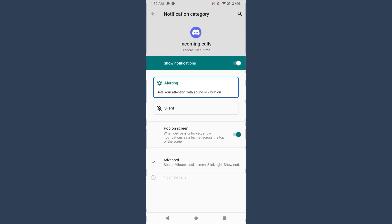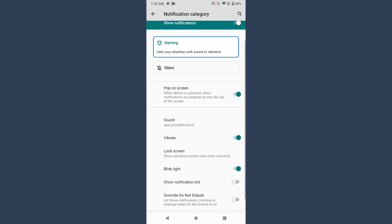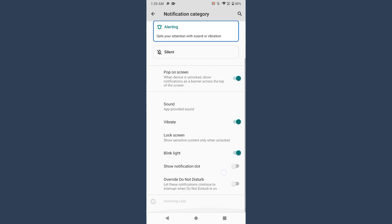From here you can easily customize or change that Discord ringtone if your phone allows you. So this is the simple way to change Discord ringtone.